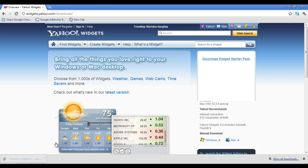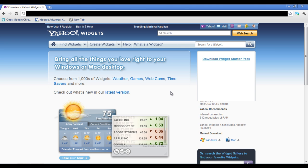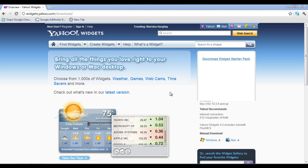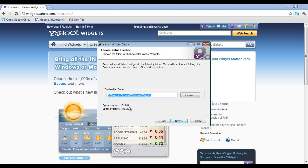Once the download has finished, install the widget on your system. Now you will see a welcome screen appearing right in front of you. Click on the Next button to continue with the installation. Choose a location for installing the Yahoo Widget application and click on the Next button.